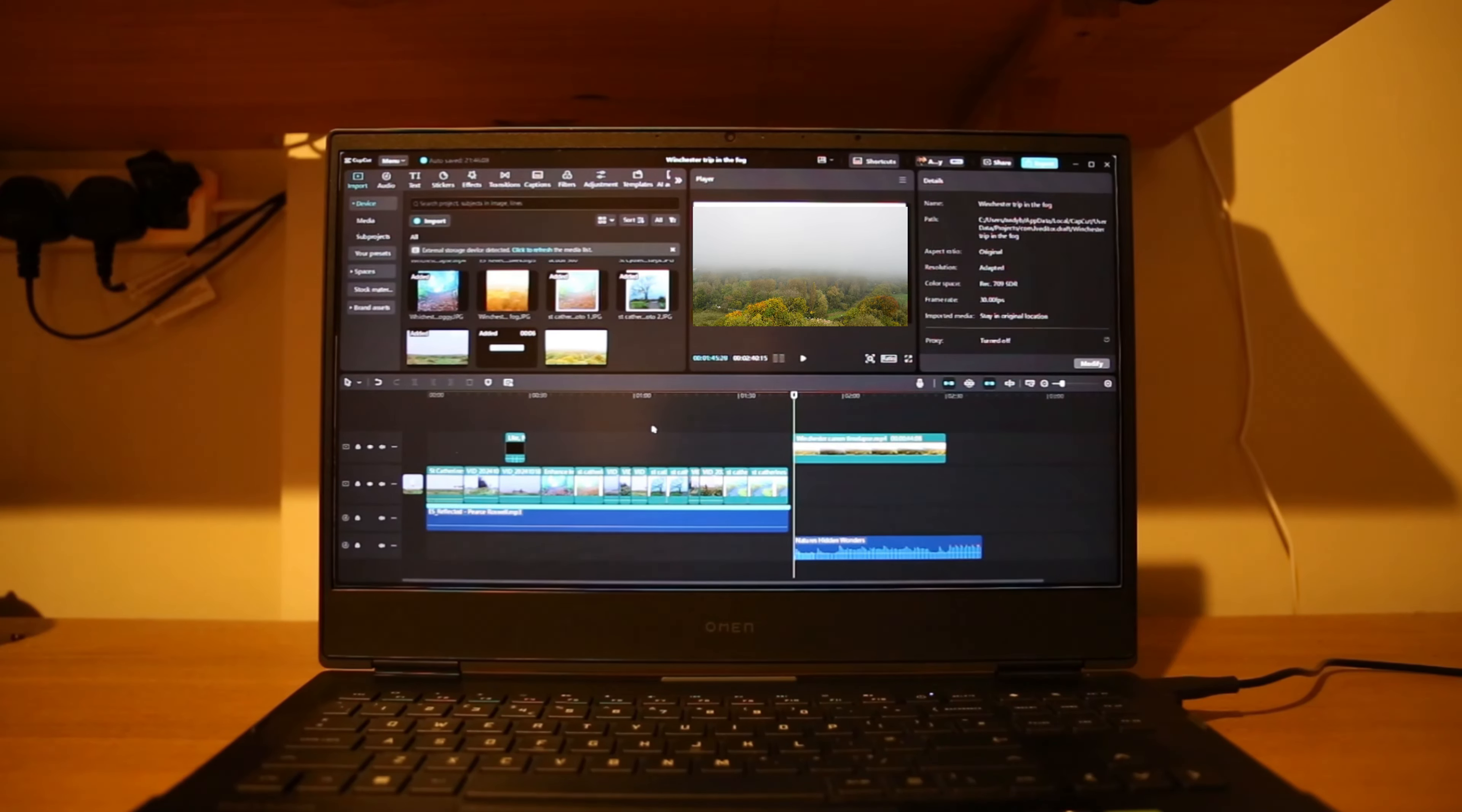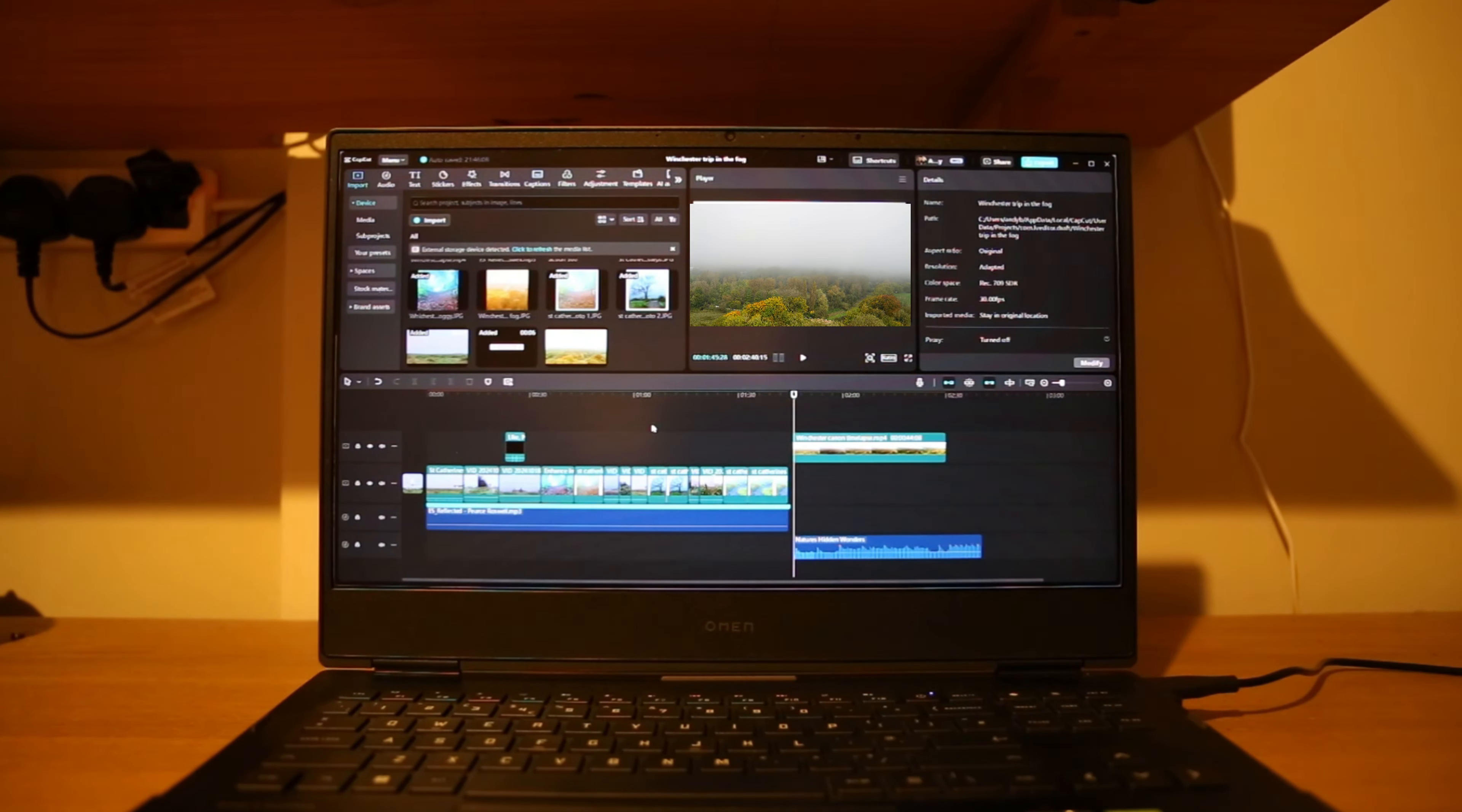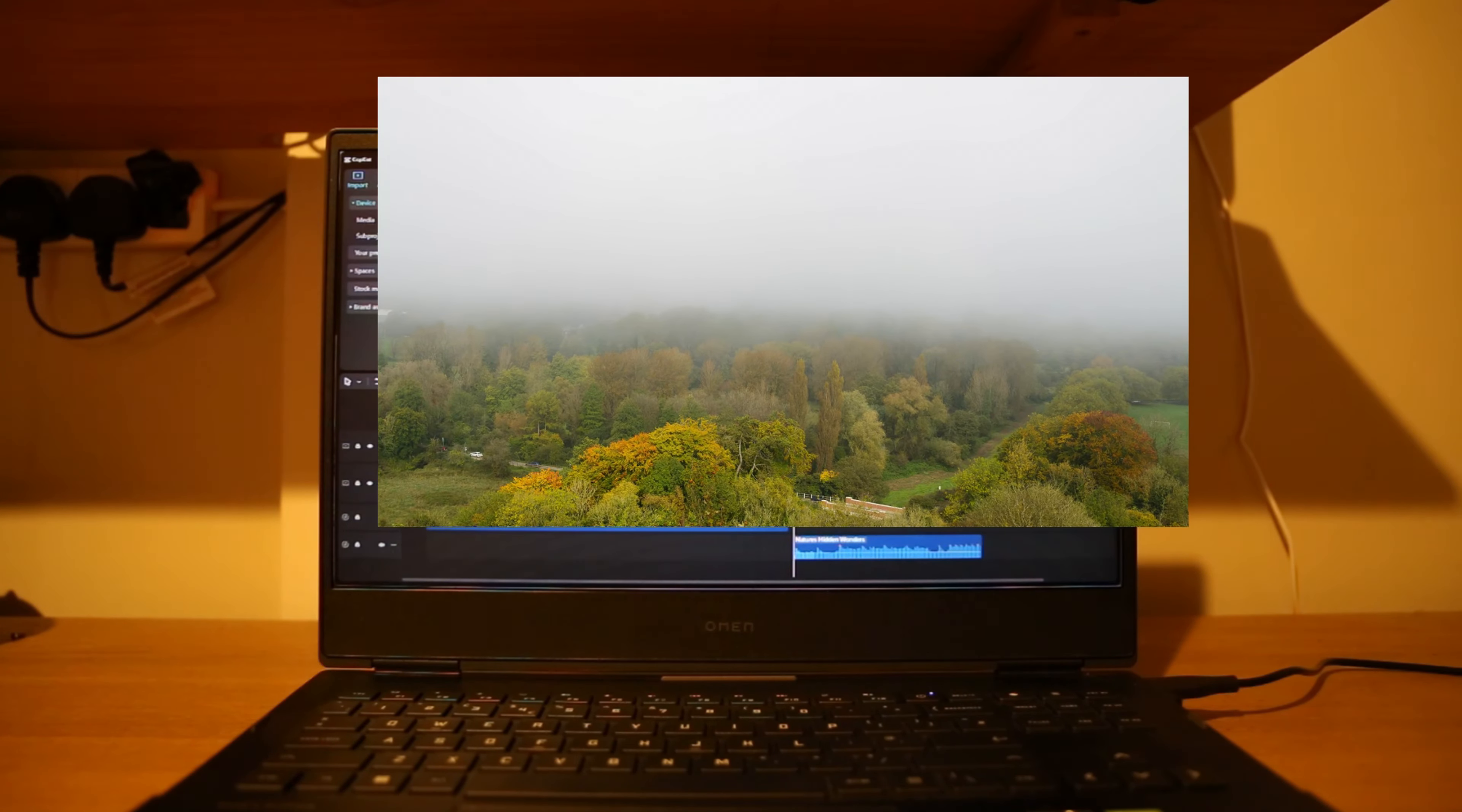So after walking and waiting for about five hours, the fog started to lift. I set up my camera and it looked a little something like this.